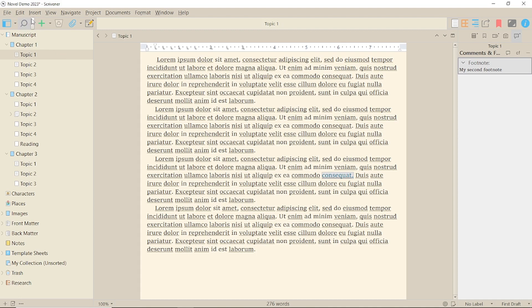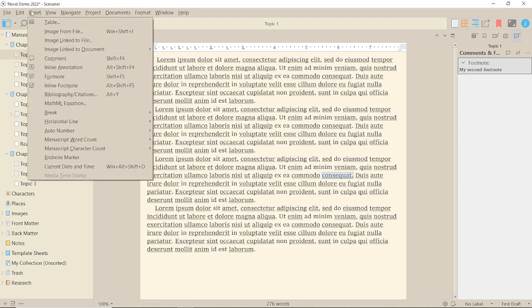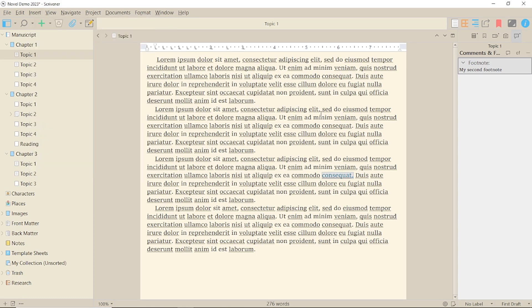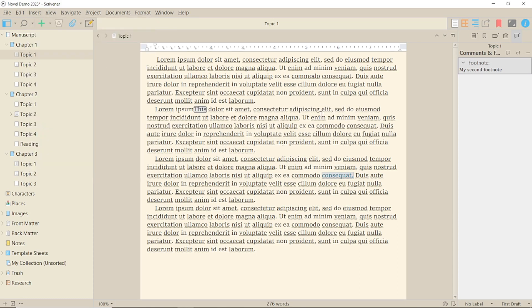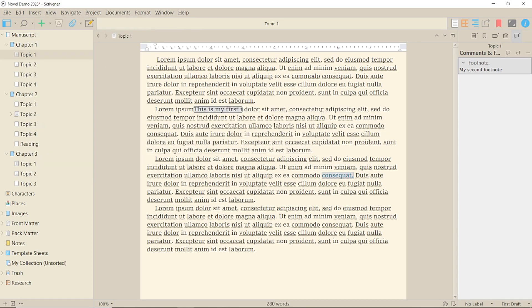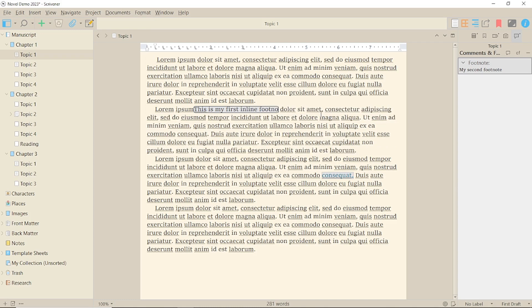The second way to add footnotes is by doing them inline. To do this, click where you want the footnote and either go to the insert menu and select inline footnote or press Alt Shift F5.